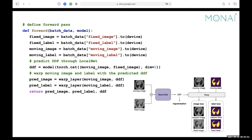This shows the whole forward process. Given the batch data and the model, we first concatenate the moving image and fixed image as input into the model. We get a DDF, then use the warp layer to warp the moving image to get the warped image, and also warp the moving label to get the warped label. The outputs are the predicted image, predicted label, and DDF.